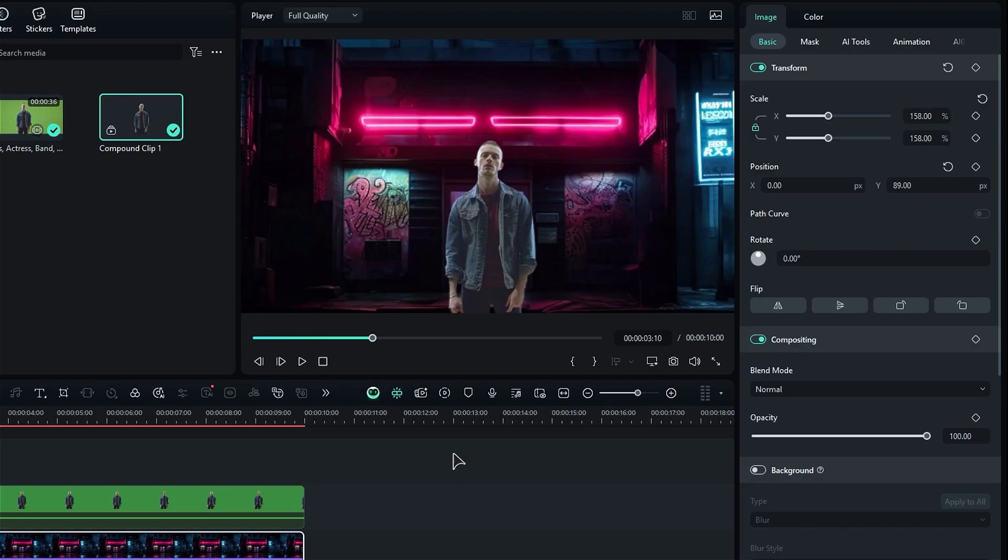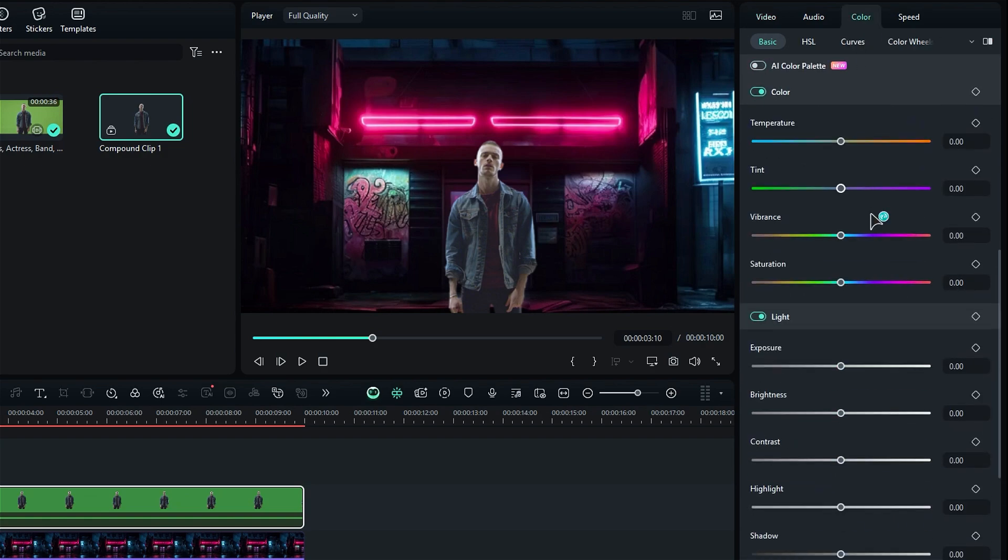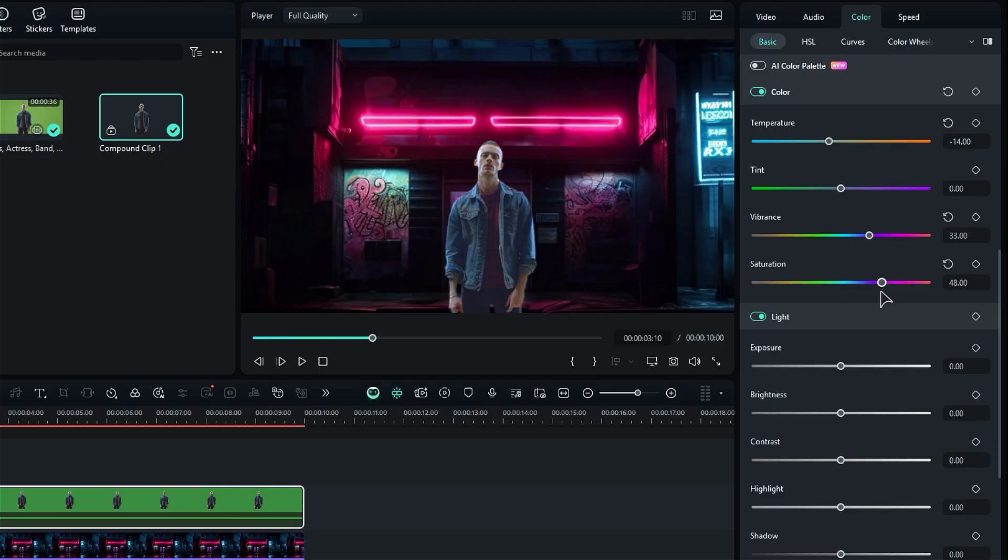Alright, let's enhance the color so that your subject blends beautifully with the background. First, head over to the color tab. Scroll down until you reach the color section. Here, you can lower the temperature a bit and increase the vibrance and saturation for a little extra pop.